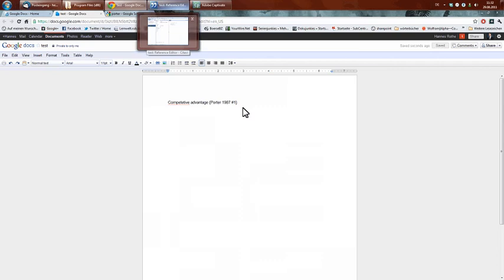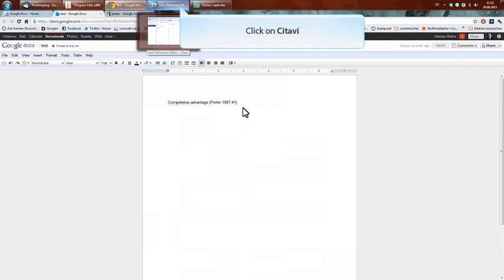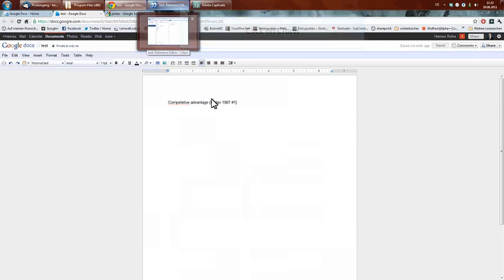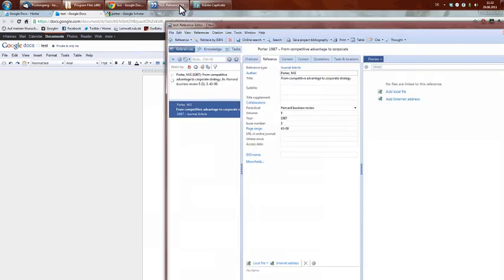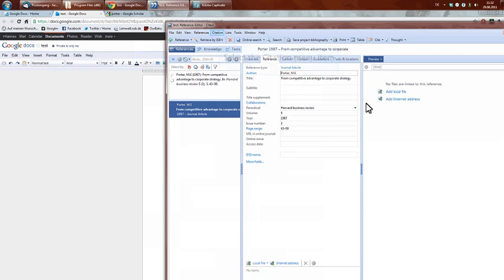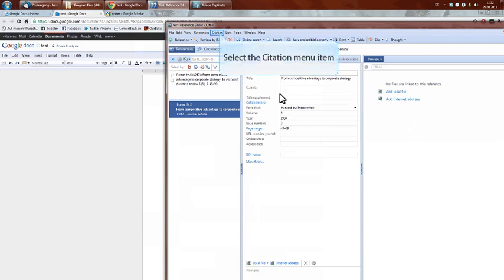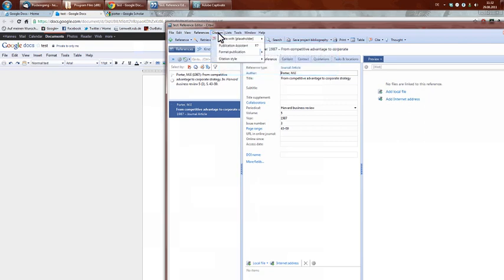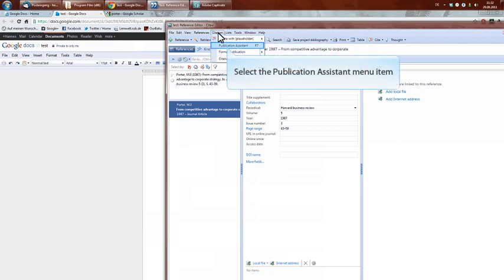But first, I want to show you another way how to import such a coded reference into Google Docs in a very easy way. You go to your bibliography in Citavi, and then you click on F7, which is normally working, but not right now.